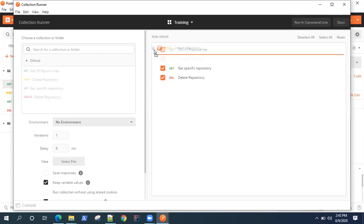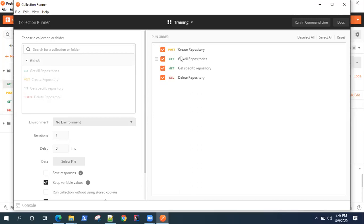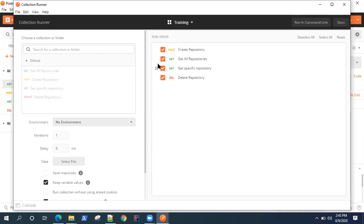You can easily change that order. I can make this post request at the top, then I can have get all repositories and get specific repository, and then delete repository. I can change the order according to how I want to run my requests.